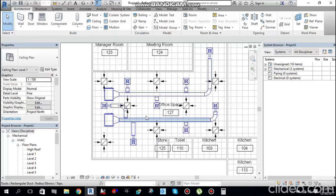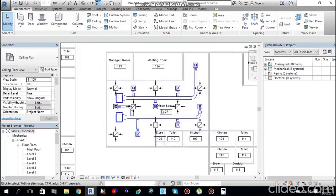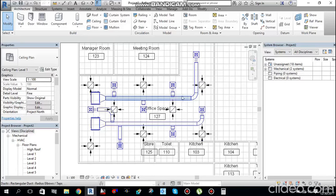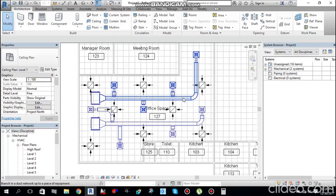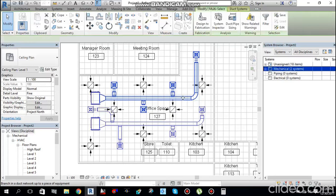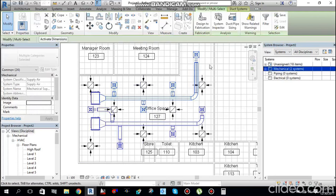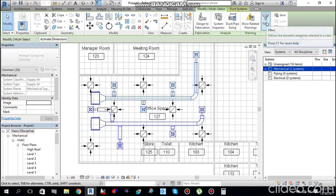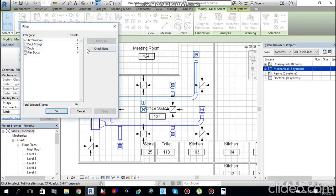Before starting duct sizing, hover over one of the ducts and press Tab once, then Tab a second time to highlight all air terminals and ducts. Left-click to select the whole duct system. Then go to Modify > multi-select tab and choose Filter.